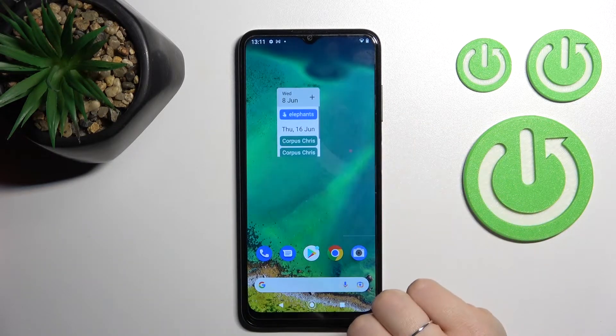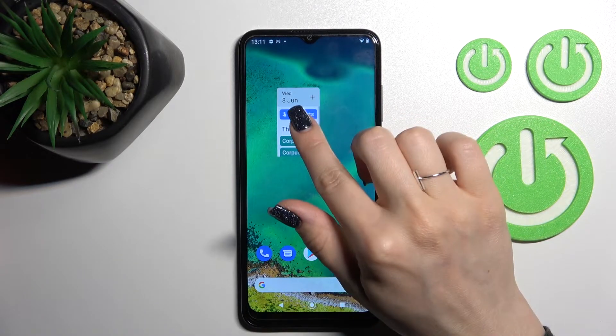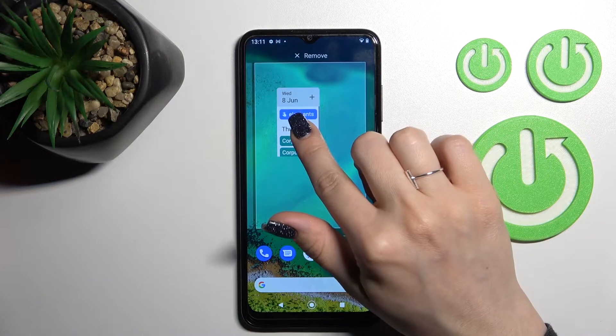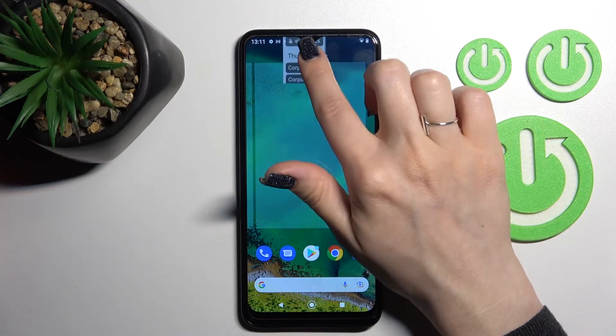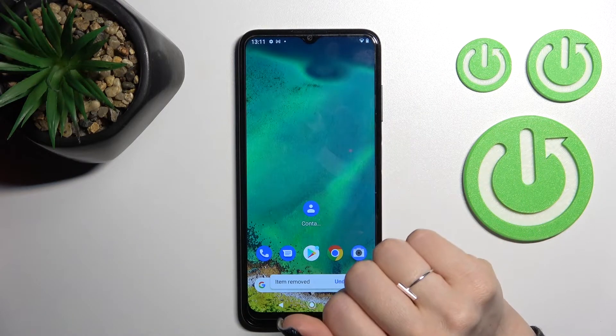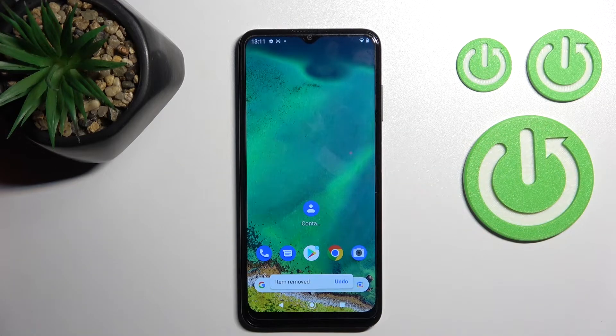As you can see, that's all simple to do. And if you want to remove it, just hold it for a while and drag it up to the top section. And that's it.